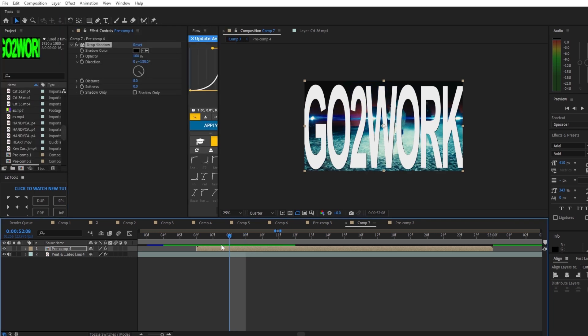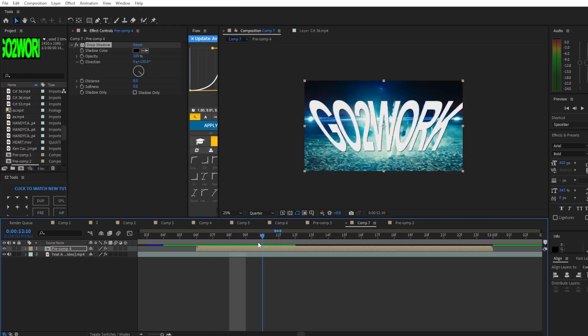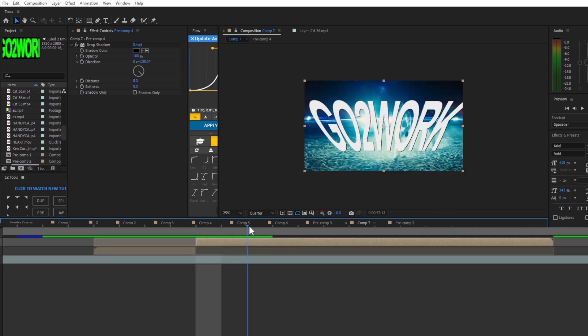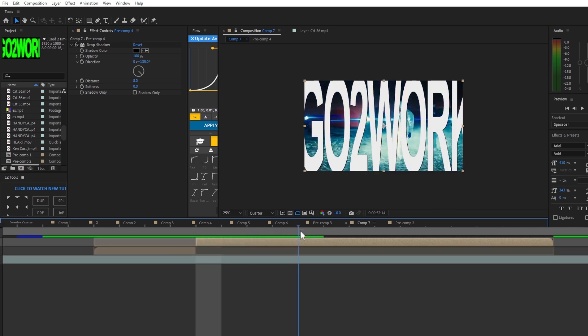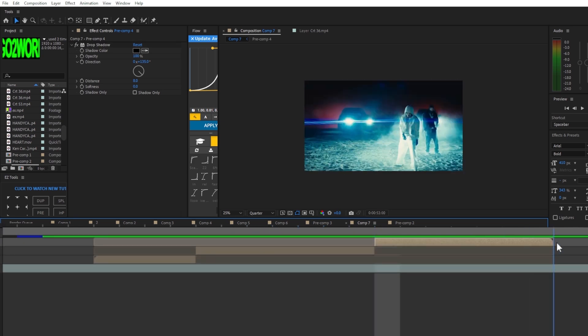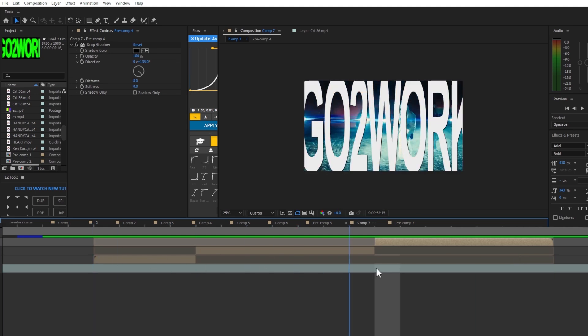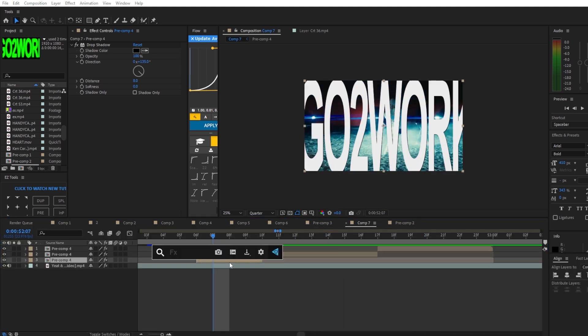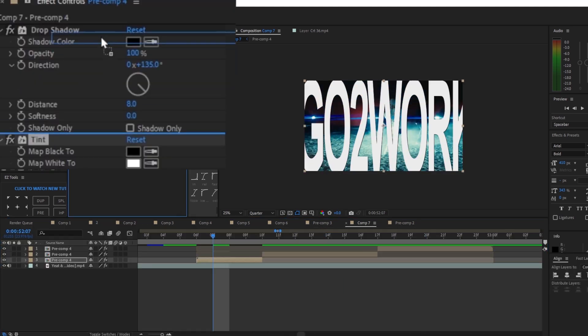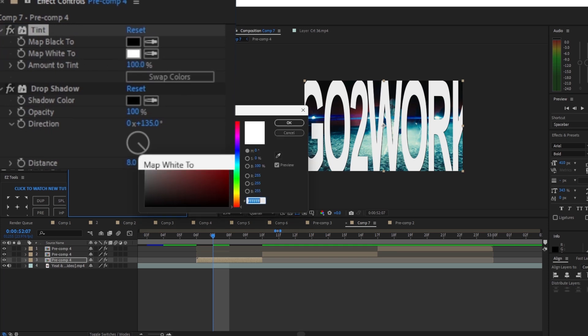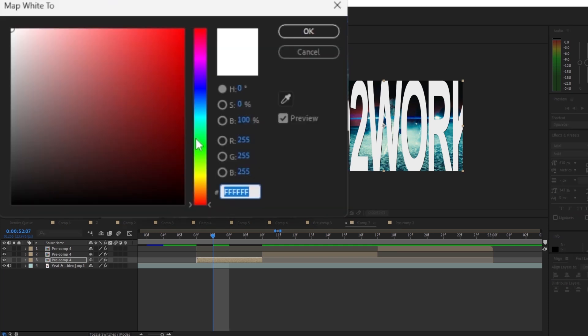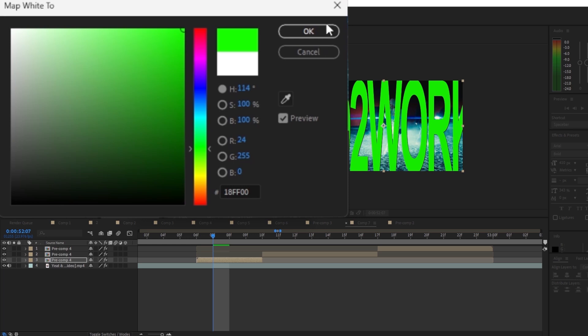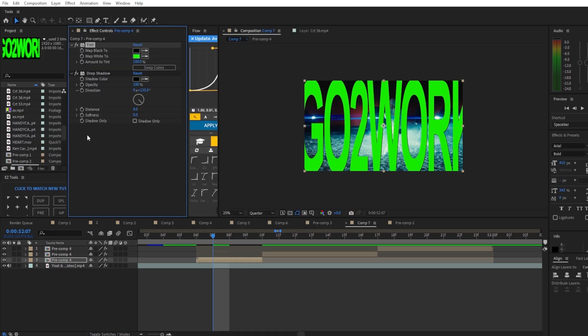Now we're gonna do some cutting so the first two texts cut to where it ends, then two more texts. We should have three sections in total. The first effect we're gonna add is tint. Move the tint above the drop shadow and change the map white to a bright green like in the music video.